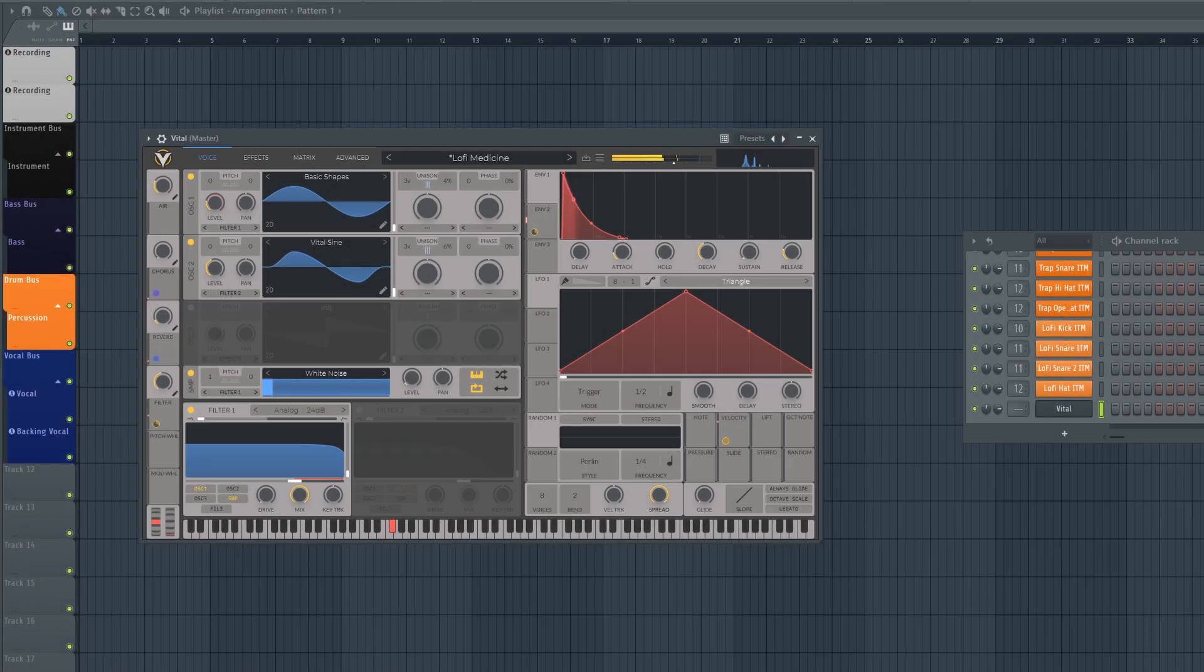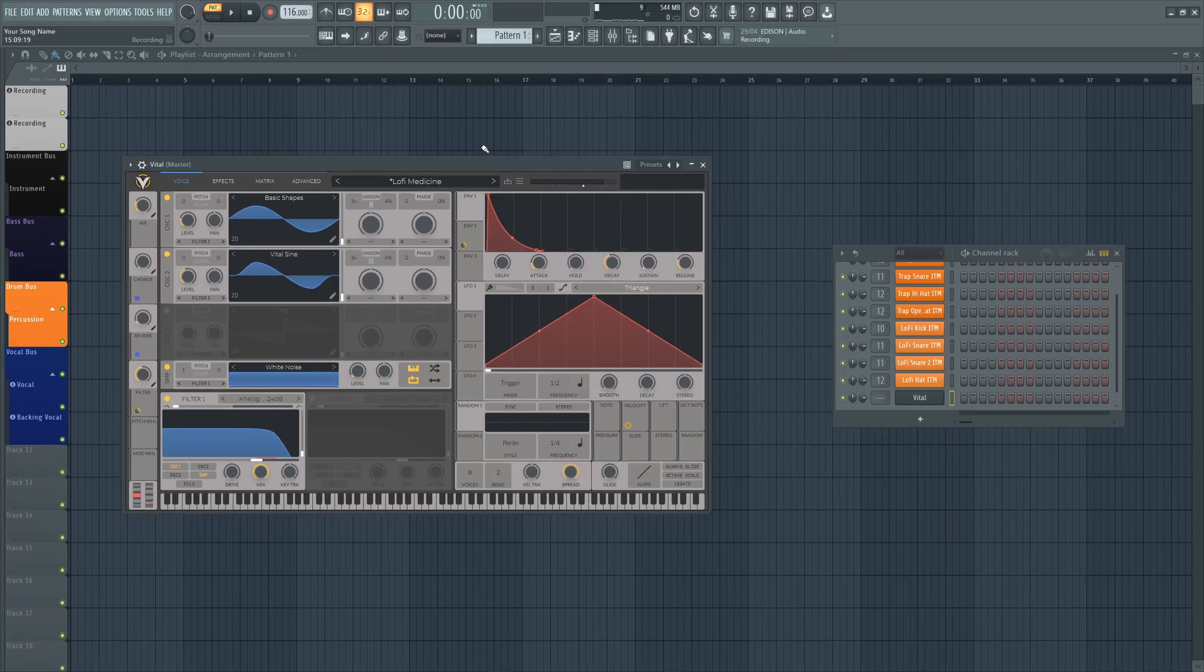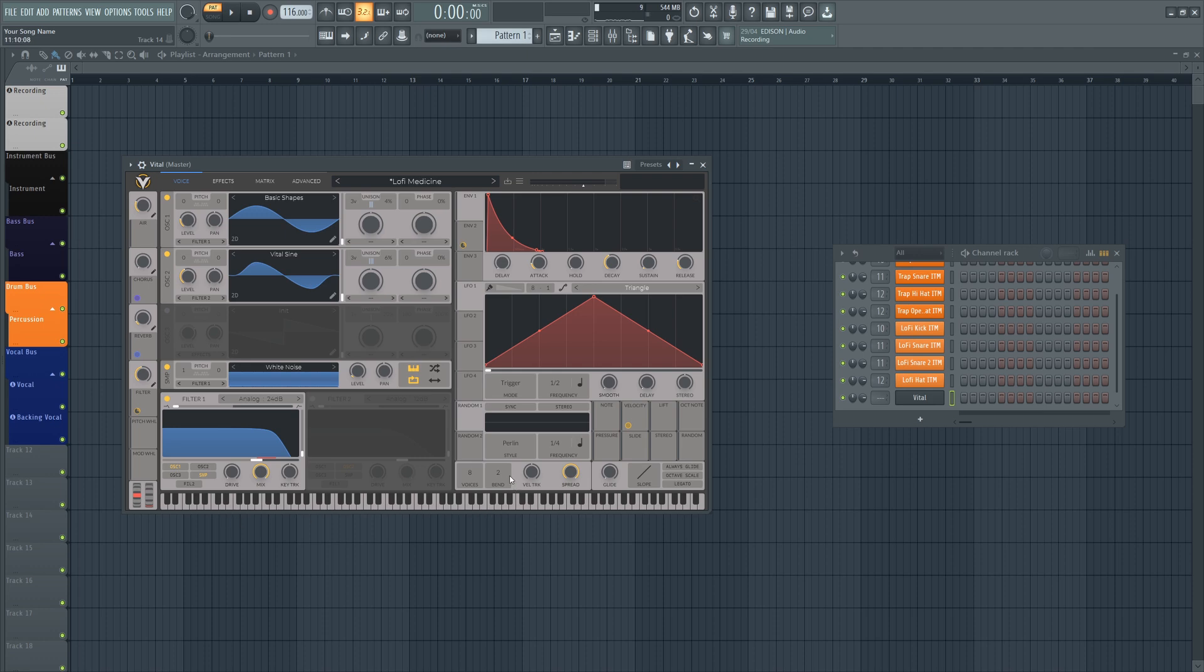This technique can be a real lifesaver. Picture this: you're just playing on your favorite synthesizer and whatever you played you liked it, but you weren't recording. I know for some people, you put the metronome on, you hit record, and everything falls to pieces. It happens to the best of us.